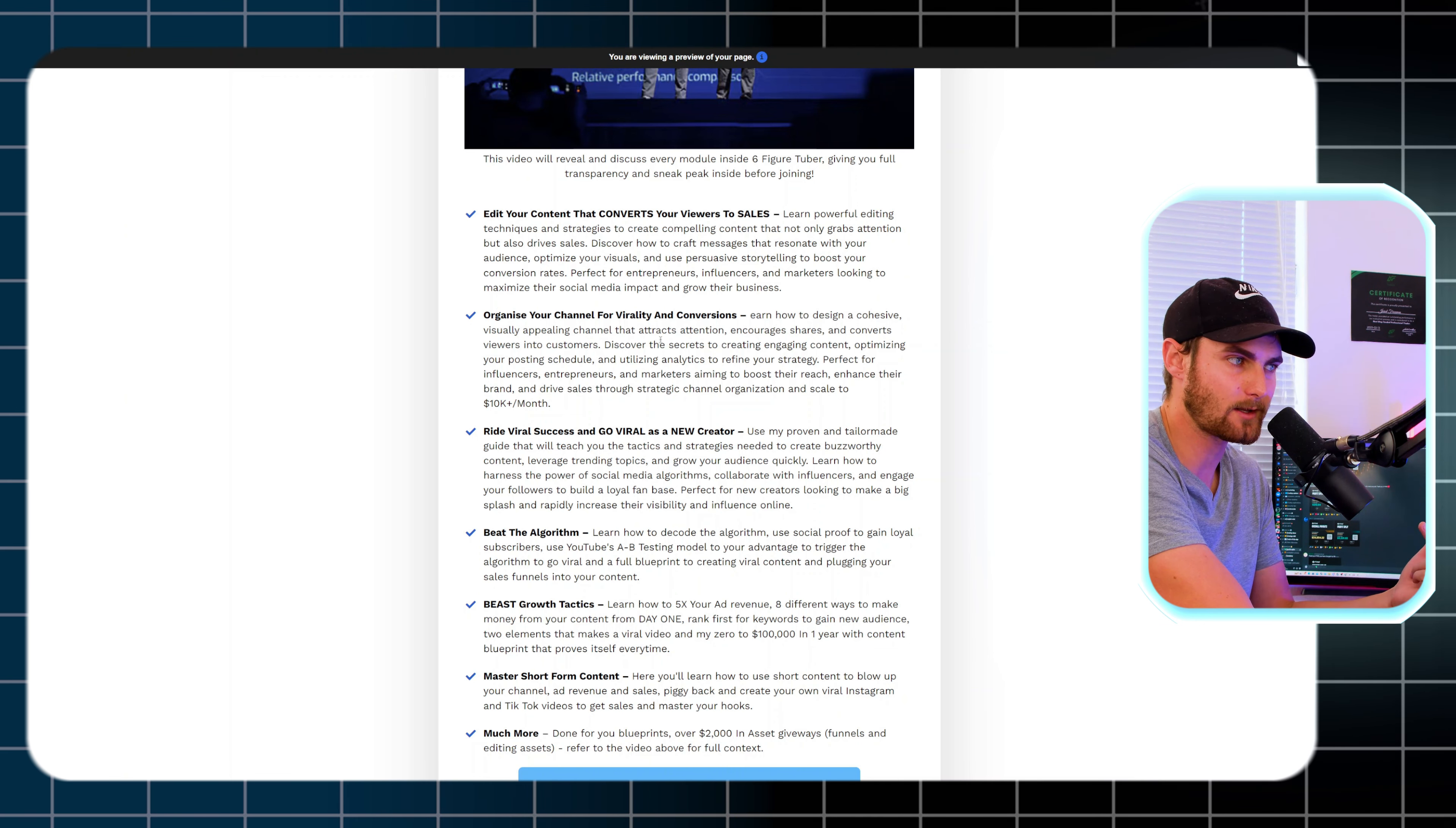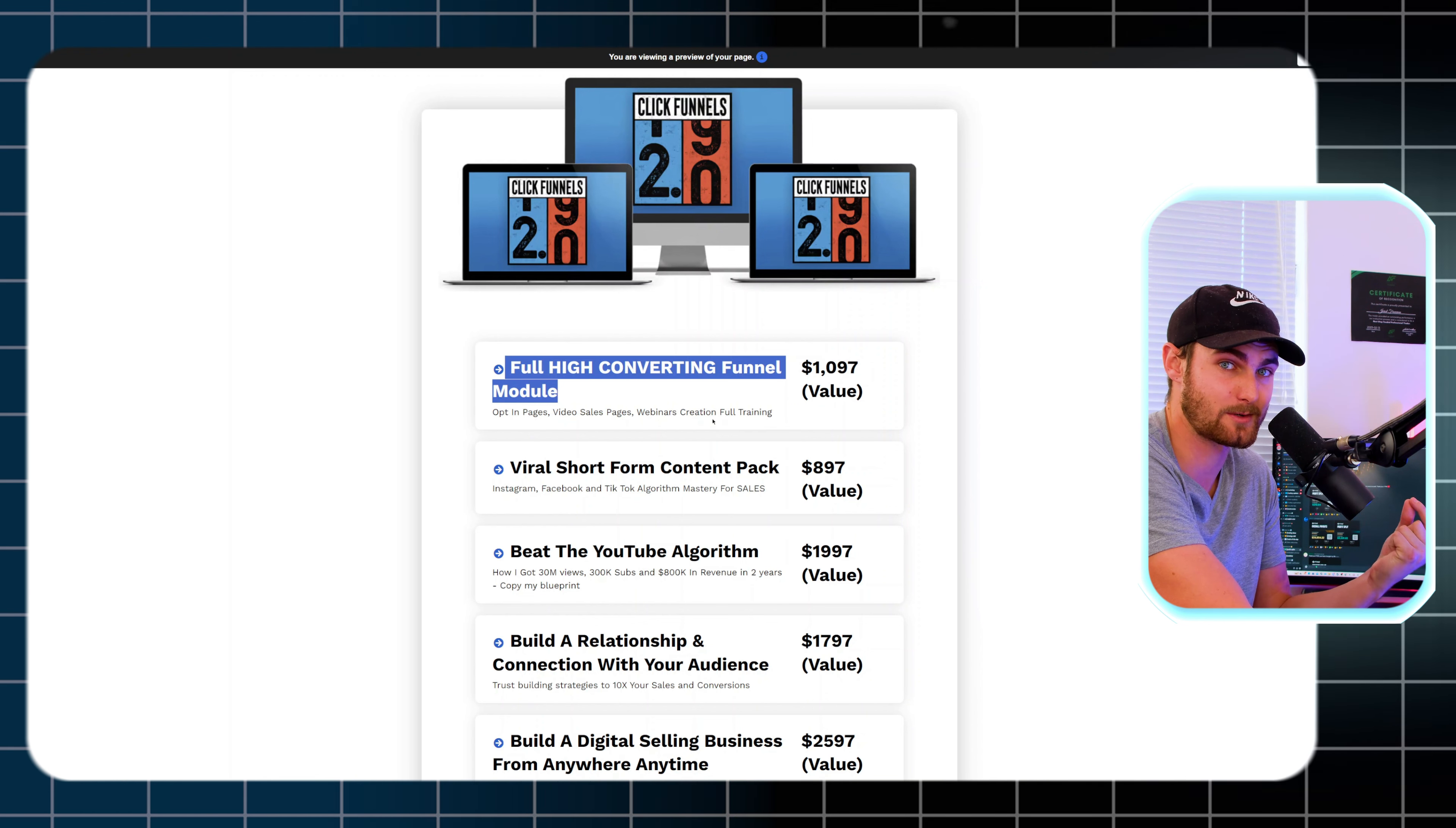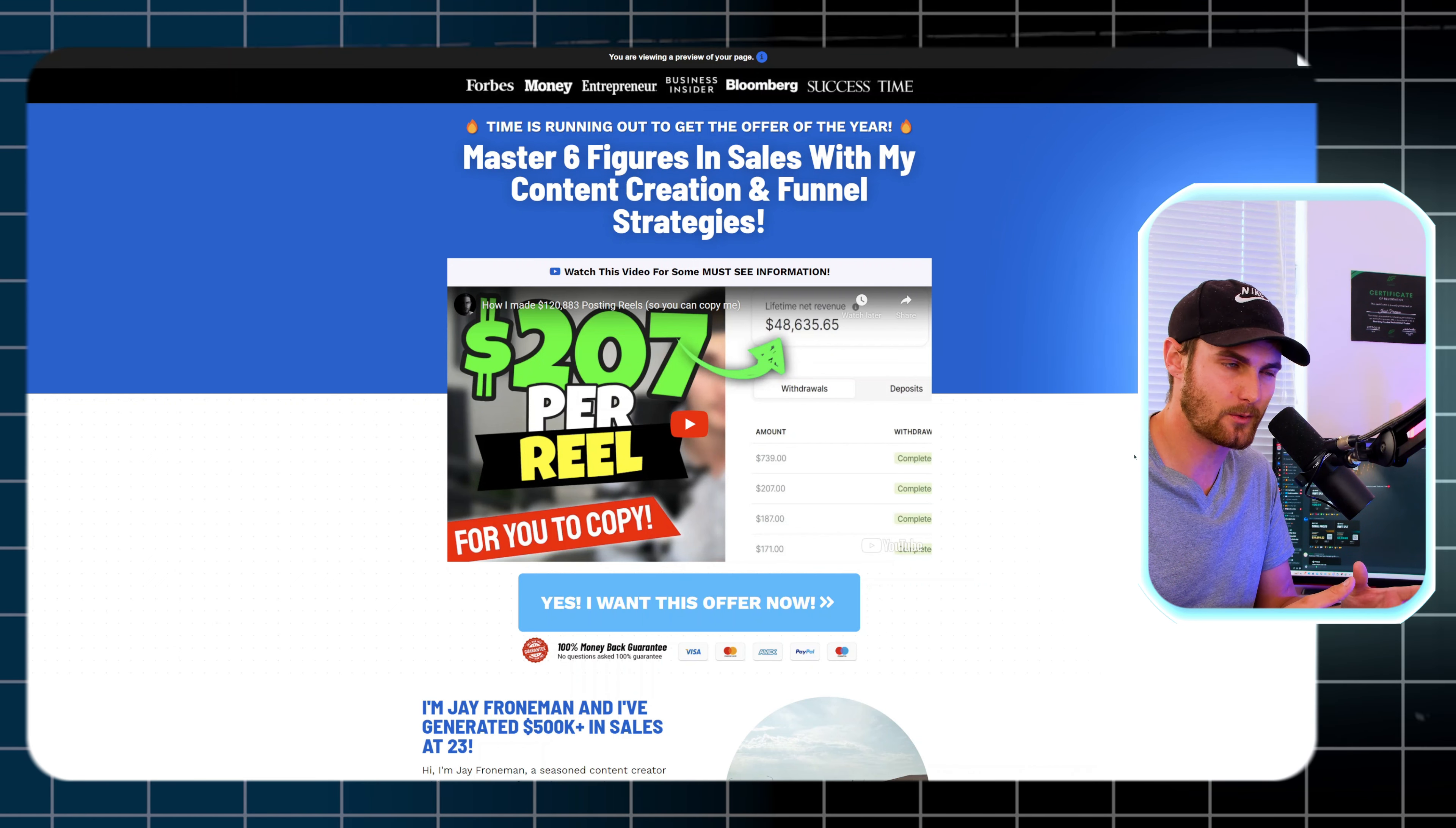They'll teach you how to beat the algorithm with YouTube's A/B testing model, Mr. Beast growth tactics, how you can 5x your ad revenue, eight different ways you can make money from your content from day one, rank first for keywords to gain a new audience, and the two elements that make a YouTube video go viral. How you can master short-form content to blow up your channel revenue and sales, piggyback and create your own viral Instagram and TikTok videos to get sales and master your hooks. Not only that, they're giving away a full high-converting funnel module that will teach you how to create opt-in pages, email campaigns, video sales pages, webinars, membership areas and plug this into your content to turn your business from a $1,000 a month business to a $10,000 a month business for small pages. This program has not been released to the public yet, launch day is in seven days.